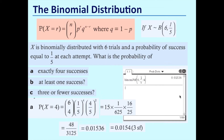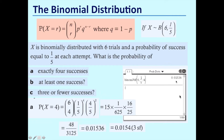On the calculator, go to your binomial probability distribution function button. Go into probability and distributions, then select binomial PDF — the exact probability distribution function. There are six trials, the probability of success is one-fifth, and we want the probability of getting exactly four. Because we want exactly four, we choose the binomial PDF, and as an alternative to working it out by hand, we can type it straight into our calculators and solve it that way.